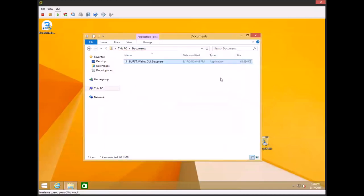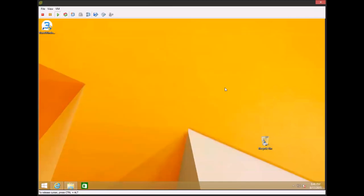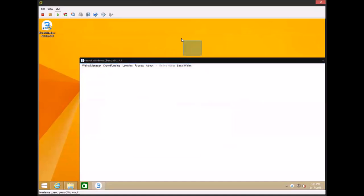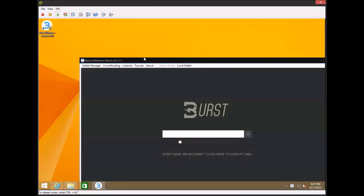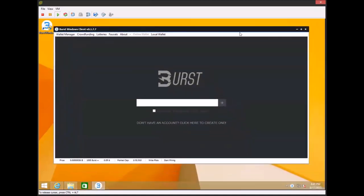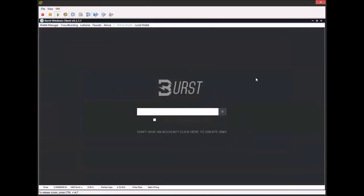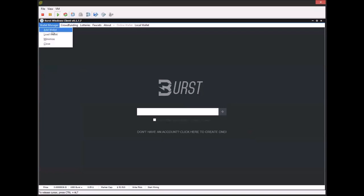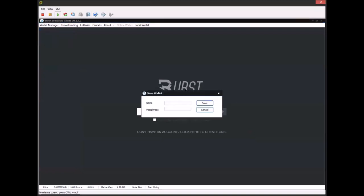So the next step, you can go ahead and just double click on the desktop icon and it's going to launch the Burst Windows client for you. Now if you're new to Burst, you've never created a wallet before, the wallet manager makes everything really easy. What this does is it saves all of your wallets as encrypted files on your drive and makes it easy to load and use.